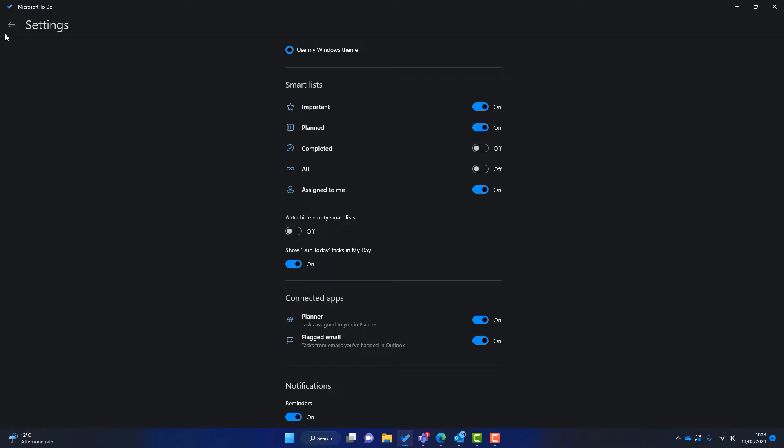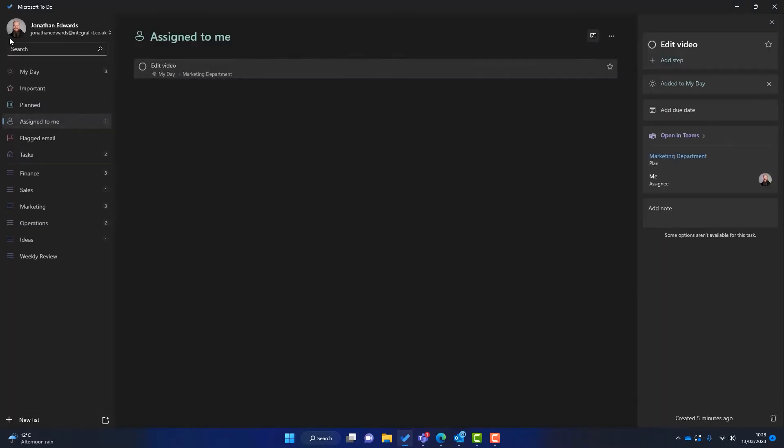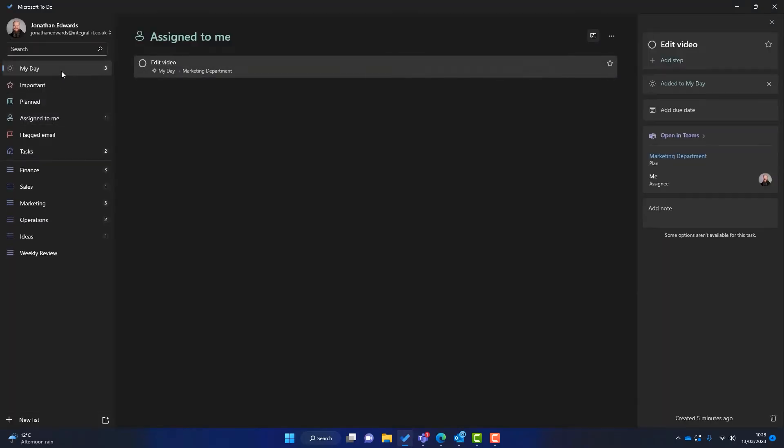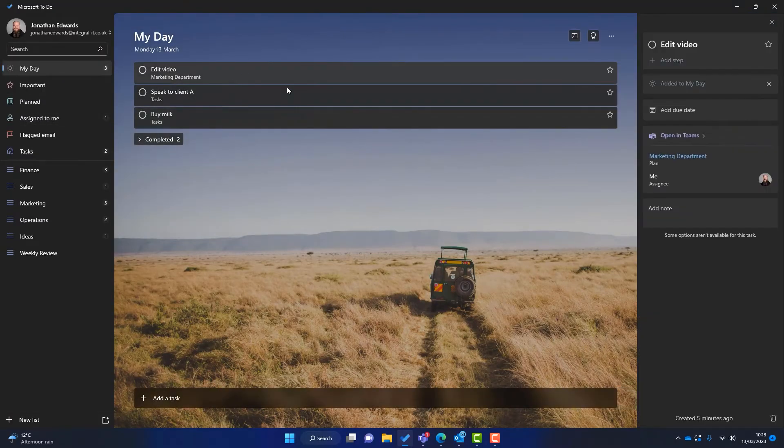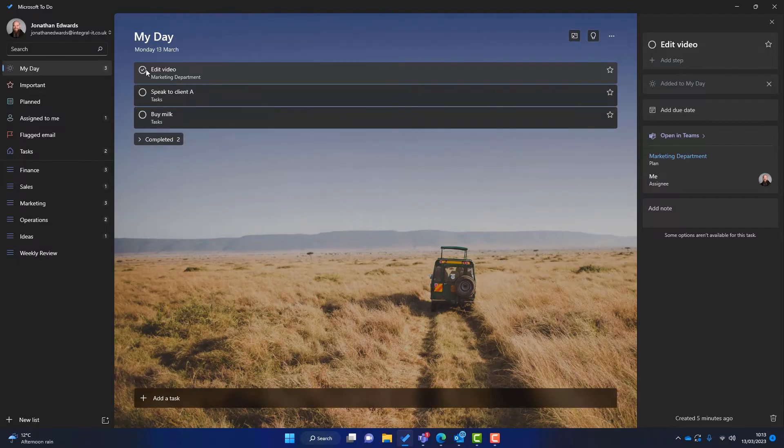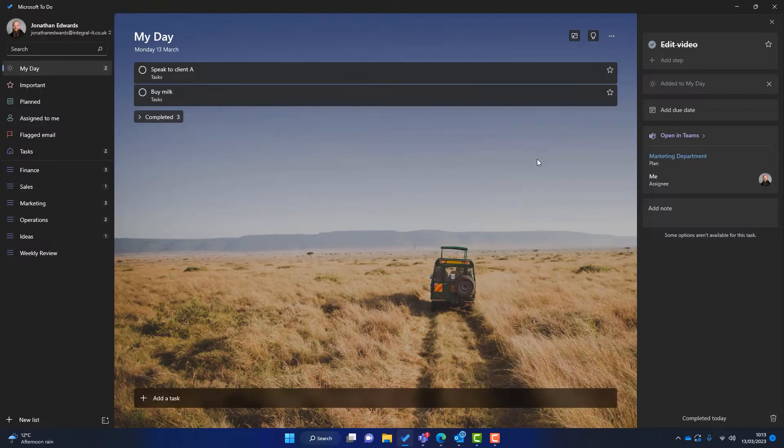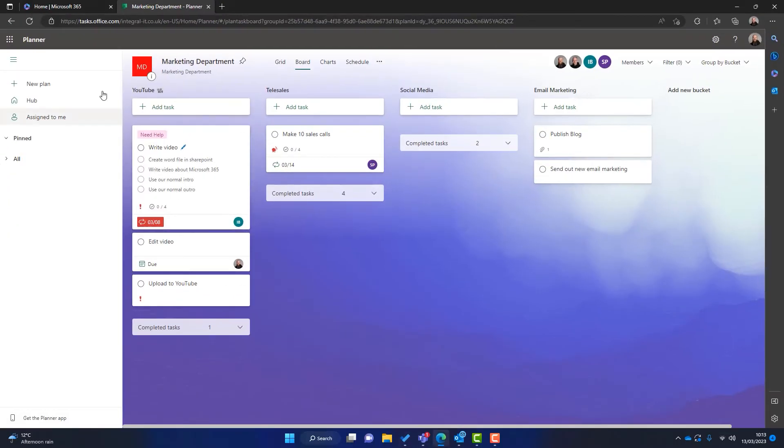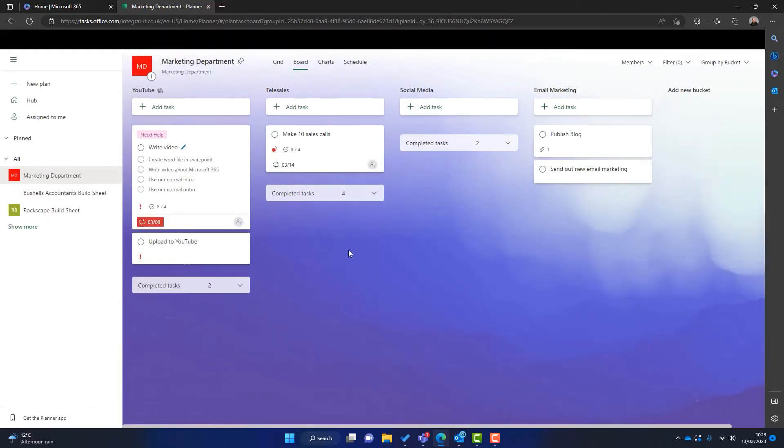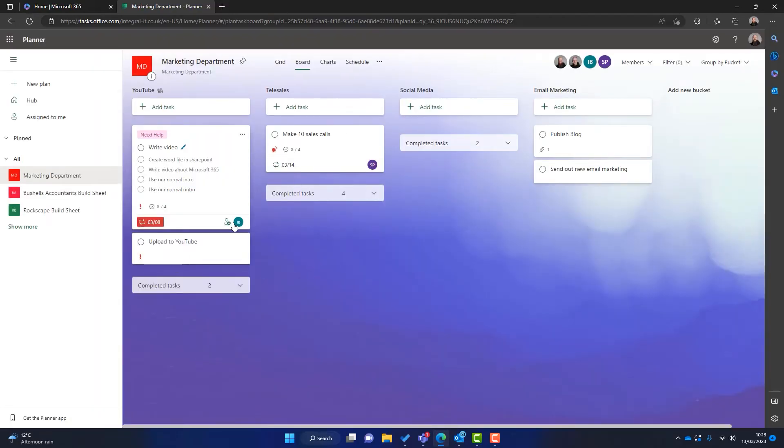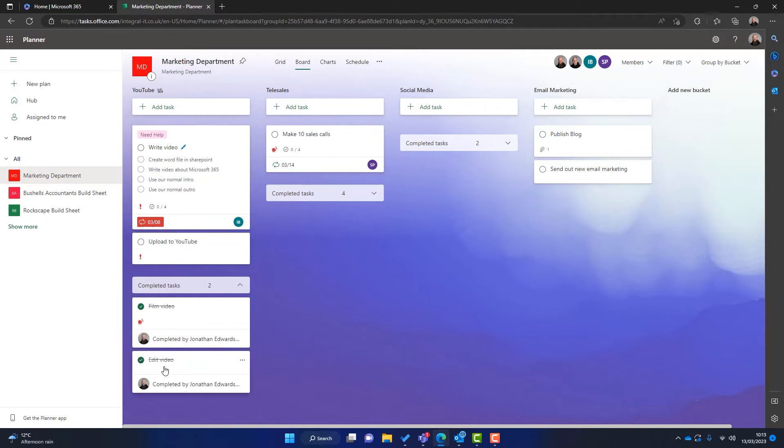Now if I go back and I complete that task. So go to my day, edit video. Let's pretend that I've completed it. So I will select here which marks the task as completed in Microsoft To Do. If I then go back to Microsoft Planner, if I just refresh the page, you can see here that edit video has disappeared out of here and it's actually down as completed here. So you can see that Microsoft To Do does speak to Microsoft Planner.